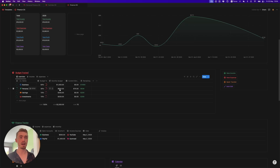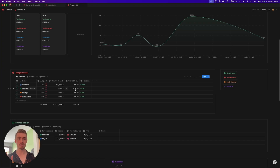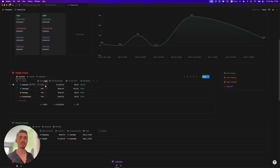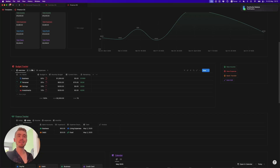We have a monthly budget of $600 for our personal pillar and we've spent $70 so far, so we have $530 remaining. You don't need to do anything here — the calculations are done automatically. All you need to do is decide what percentage of your monthly income needs to go to each pillar.